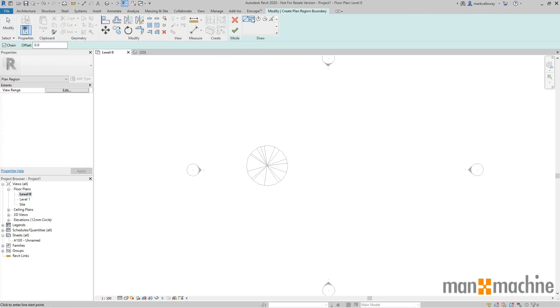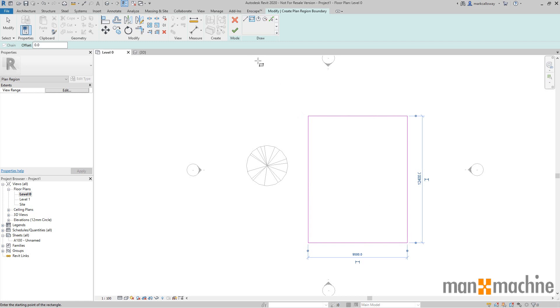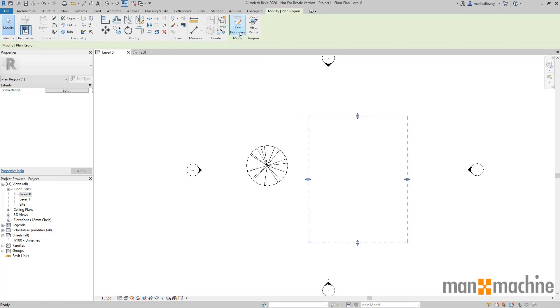I'm going to create a plan region around the area where that tree was. Finish that and I can now edit the extents or the view range for this particular area independently to the rest of the view.